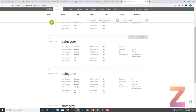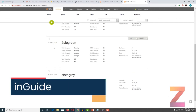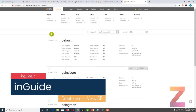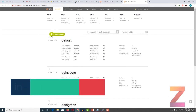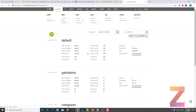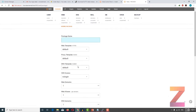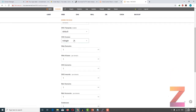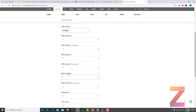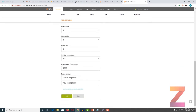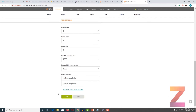The next package is Gainsboro, in which you can see the user can have 10 web domains, 10 web aliases, and like that everything is 10. There are other packages like pale green and slate gray. If I want to add more packages, I just go and click add package, give a package name, and configure whether to allow SSH access, web domains, web aliases, DNS, etc. That package will then be assigned to the user.